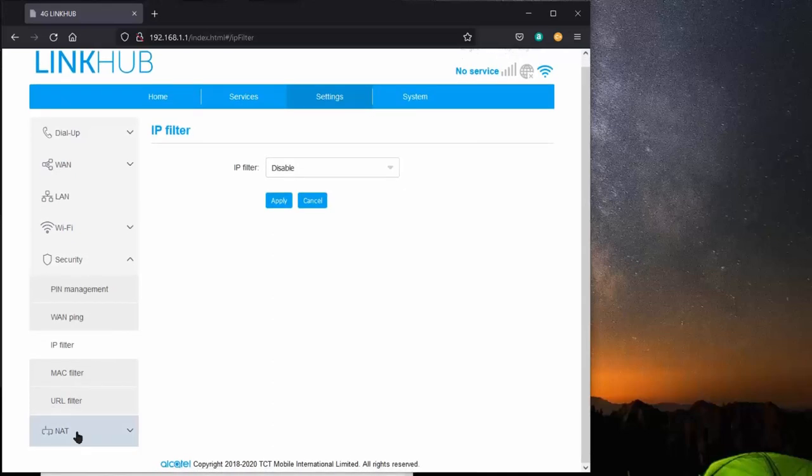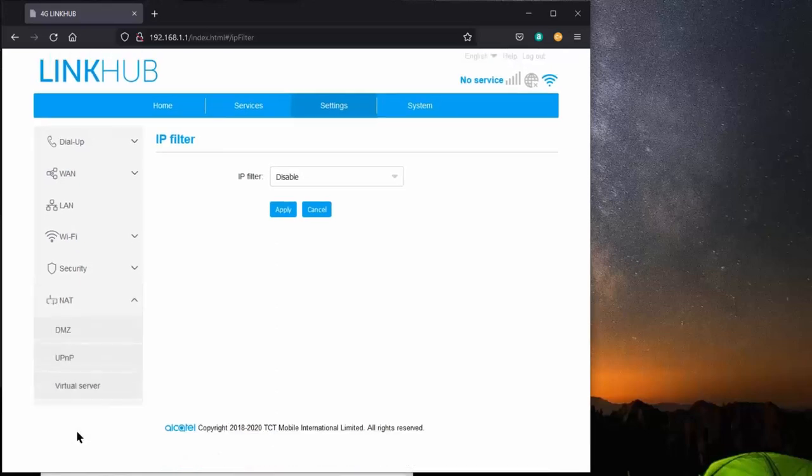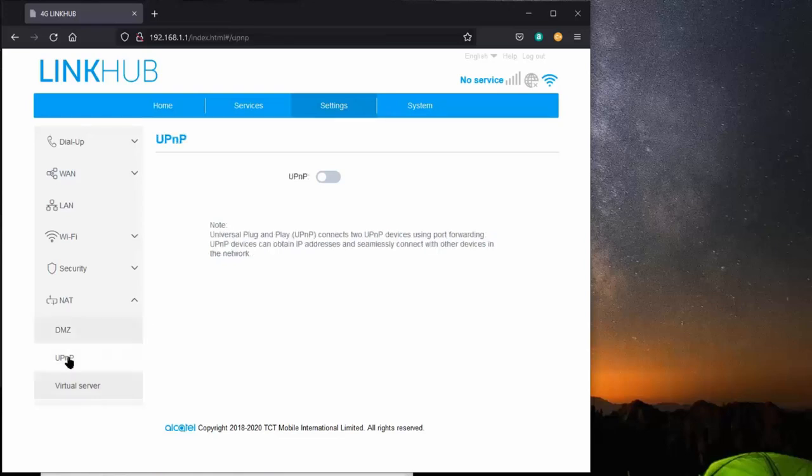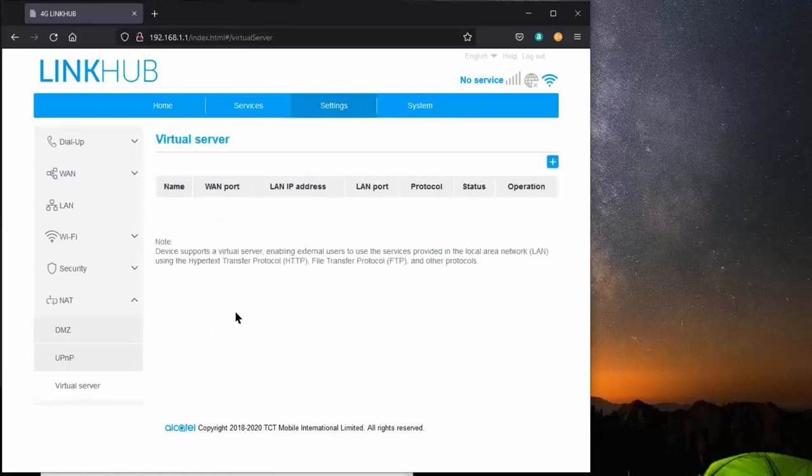Last but not least, we have the NAT functions, which is DMZ. I'm sure you've heard about it. I keep it turned off. I don't want people accessing any particular server or anything on my system. Same with UPnP. It's very dangerous. Keep it turned off. You don't absolutely need it. And then virtual server. I don't have any virtual servers set up. I don't want people accessing my servers on my network from the outside world.